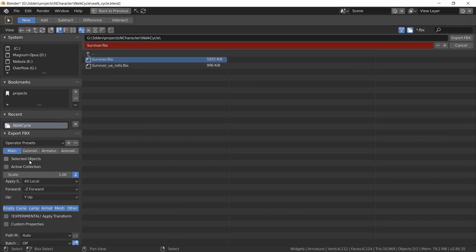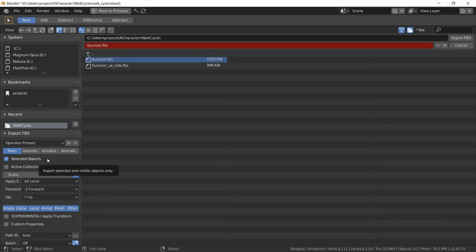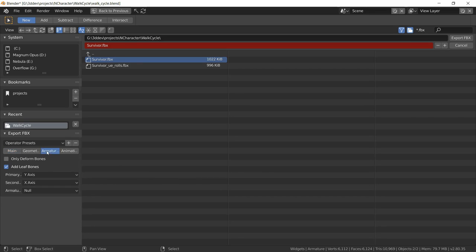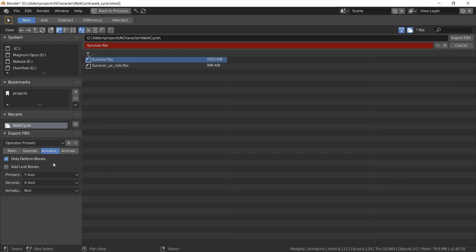Select the name of our export file. We want to do only selected objects. This is needed in case you have cameras or lights or other things in the scene that are not part of the final exported character. In armature, we don't want to add any leaf bones, we only want to add the deformed bones. This will exclude all of the control bones that we've been manipulating in Blender.